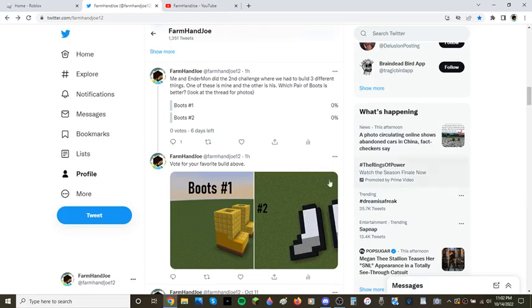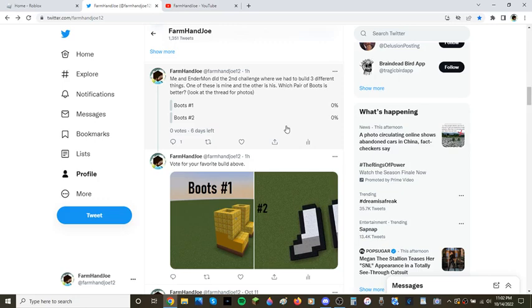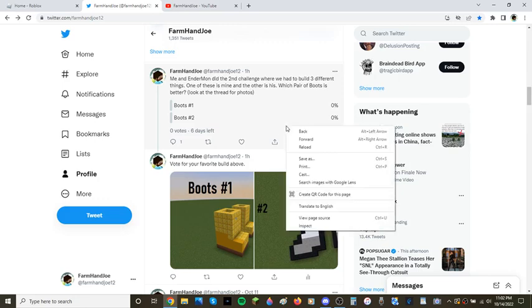Hey guys, I'm just here to show that me and Endermon actually did the second challenge for the Fire Angel vs. Endermon stuff.